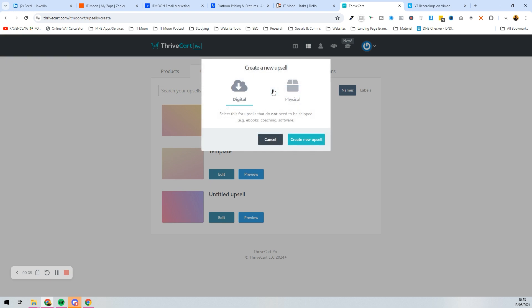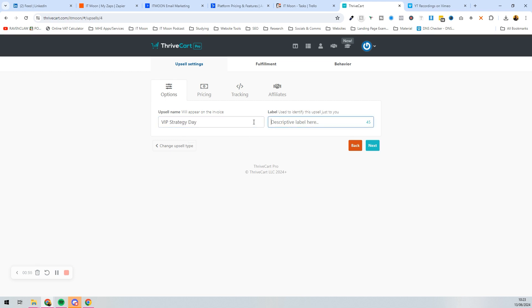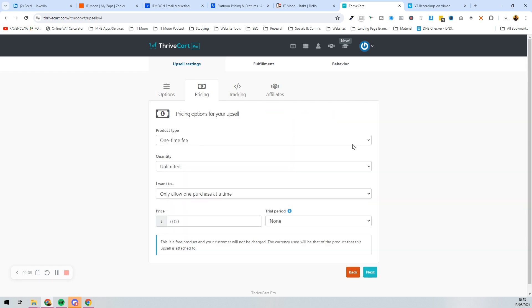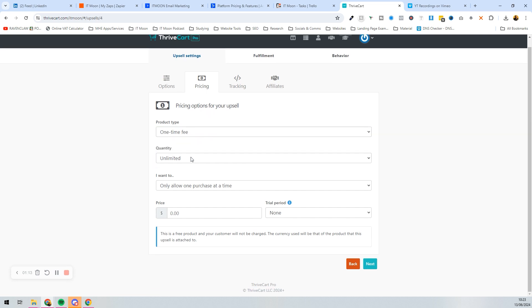To create the upsell, press 'Create an Upsell', select digital, and press 'Create New Upsell'. Give this upsell a name — I'm going to call this 'VIP Strategy Day'. Then press Next, and you can decide the option for this upsell. We're going to say it's a one-time fee.